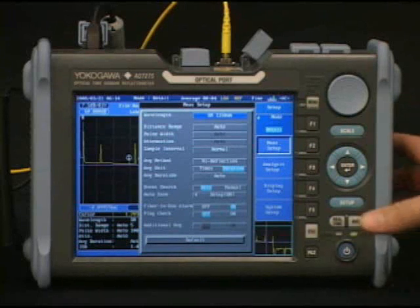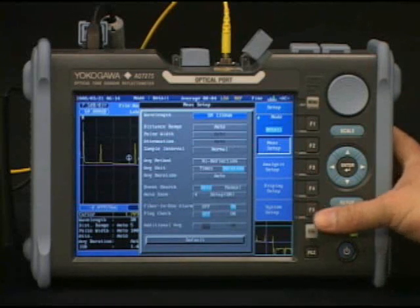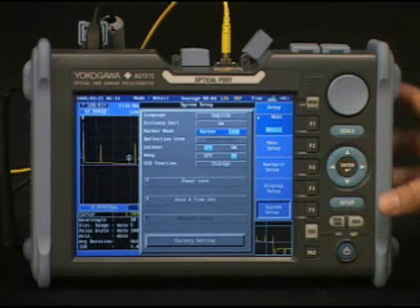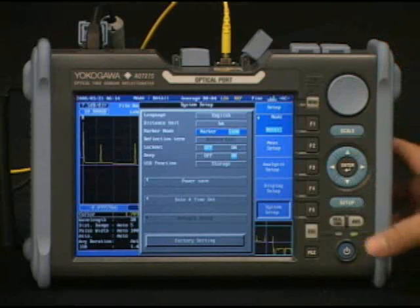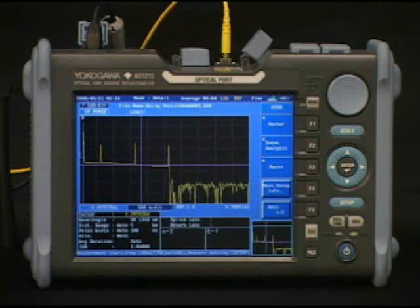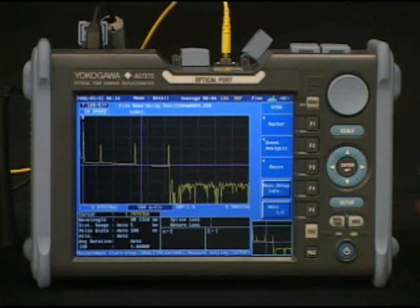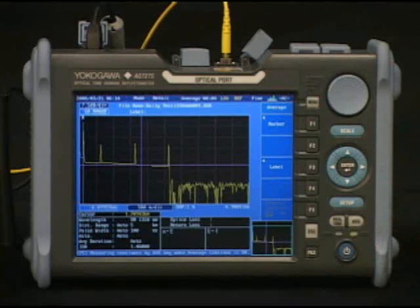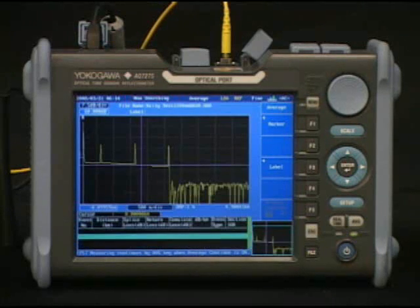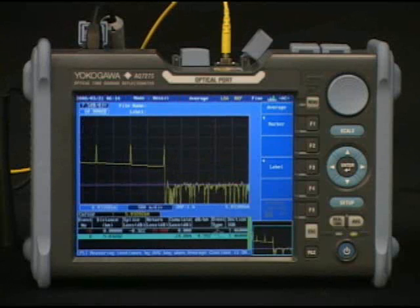At the bottom choose System Setup. Scroll to marker mode and change it to Line. Escape back to the OTDR menu. Since the setup was changed, a new shoot is needed of the fiber. Use the average key to shoot the fiber and get a new trace result.